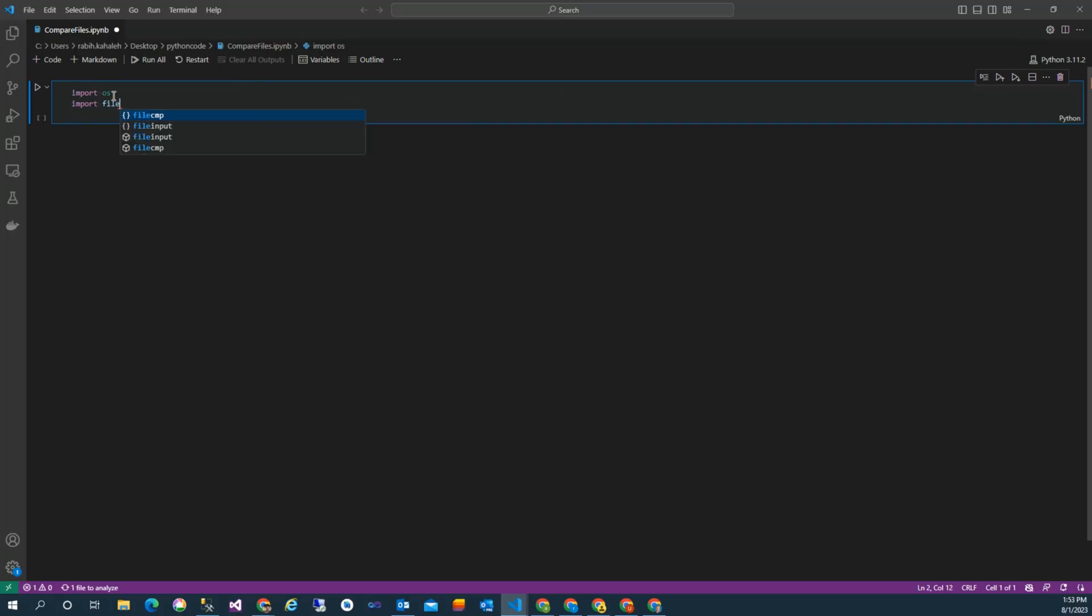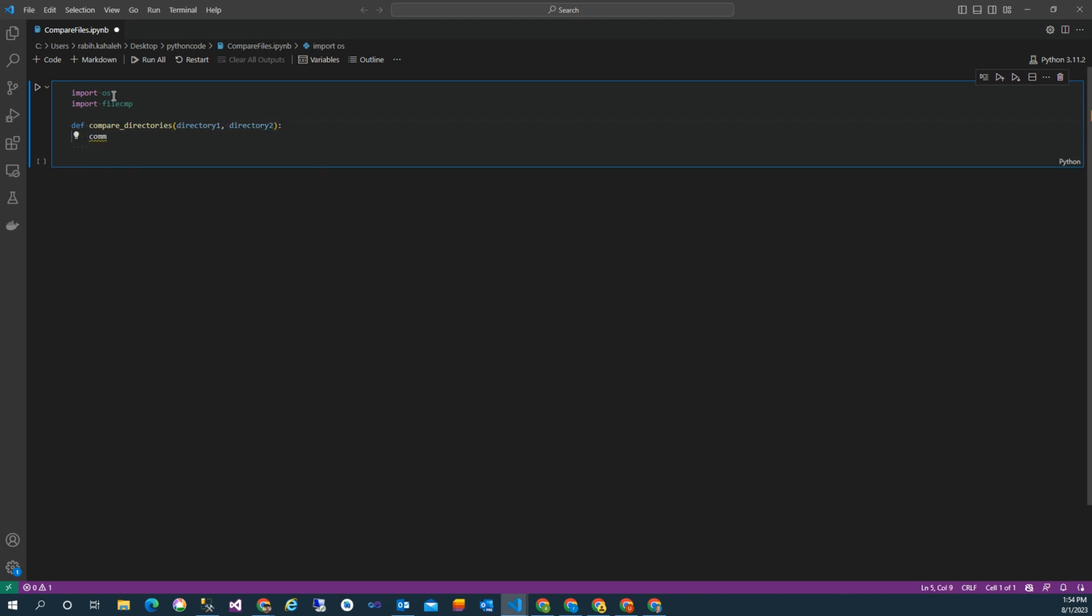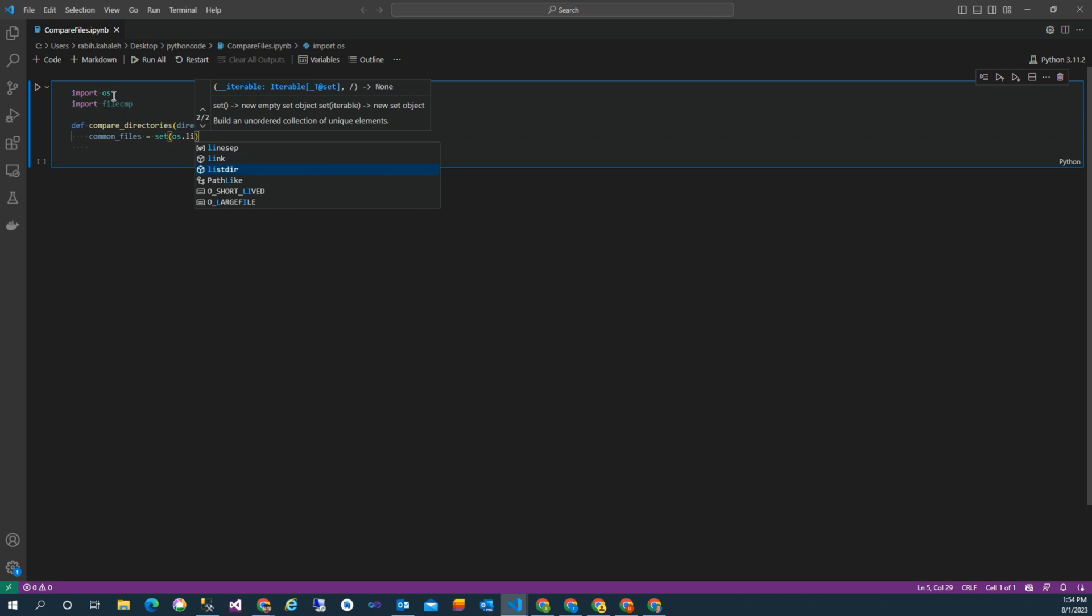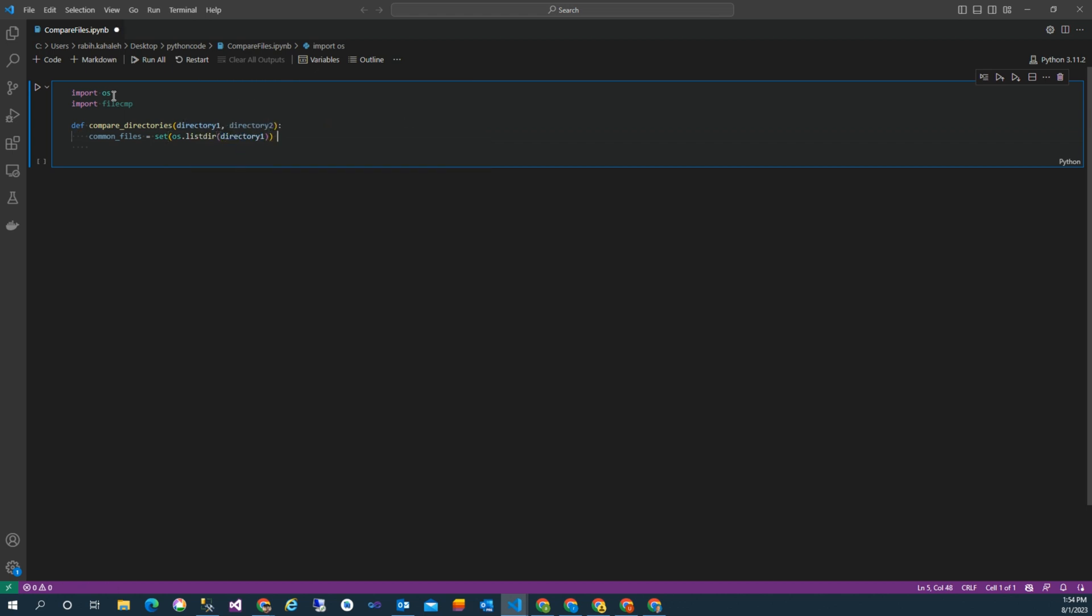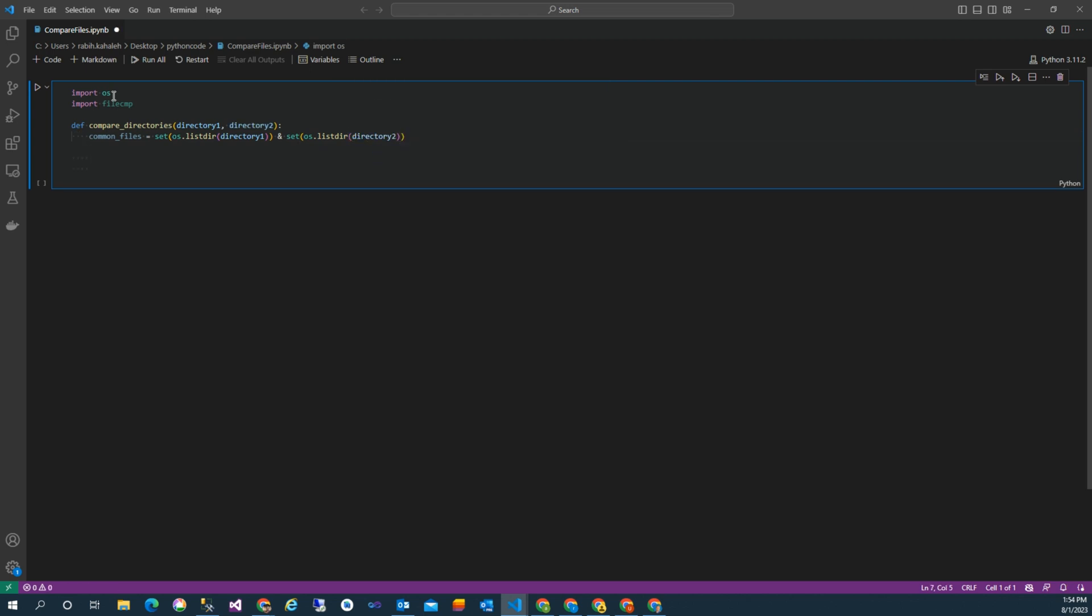First we have to import OS and filecmp, then we declare a function compare_directories which takes two fields: directory one and directory two. Then we have the common_file - this line of code finds the common files present in two directories, directory one and directory two, by creating sets of their file lists using OS.listdir.